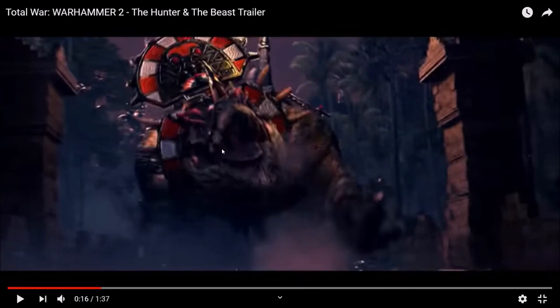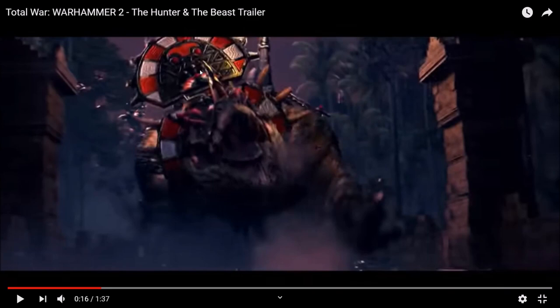On dirait une sorte de crocodile mais plus gros. Donc je ne vois pas qu'il y a de skin dessus. Donc ça va être une grosse bête indépendante. Et à mon avis il aura une capacité genre peut-être anti-infanterie, cause la terreur ou percée armure. Ça ne m'étonnerait pas quoi.